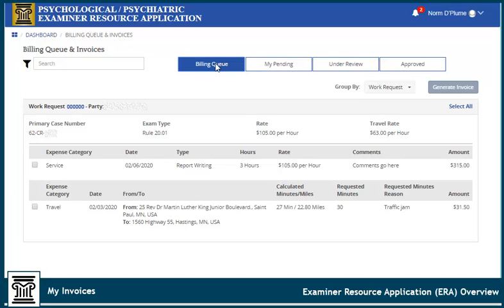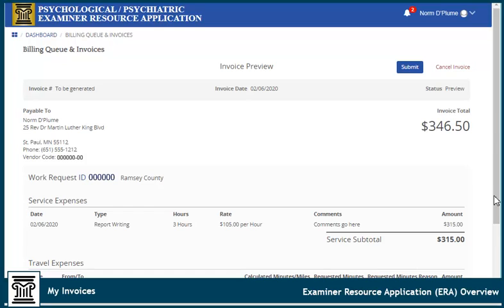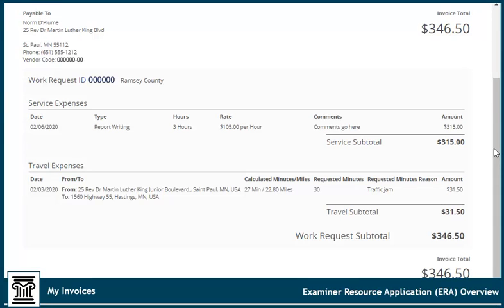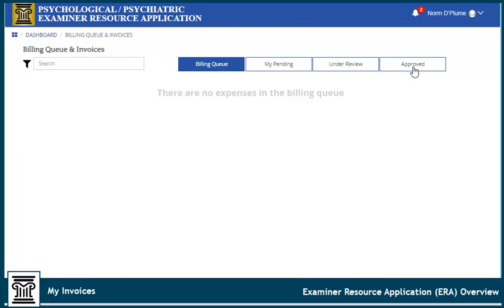To generate an invoice, click the Billing Queue tab, select the expenses you want to submit, and click Generate Invoice. Be sure to review the preview of the invoice for accuracy. Click Submit to send the invoice for approval. If you need to make additional edits, click Cancel. Expenses that have not been sent to the billing queue will not be submitted for payment. Go to the Billing tab within the work request, select the unbilled expenses, and click Send Checked to Billing Queue.